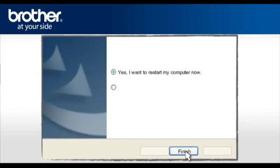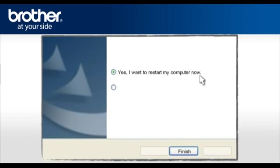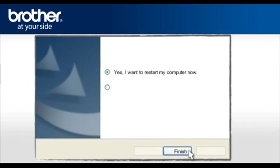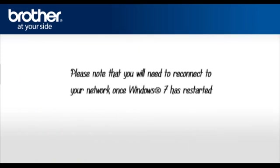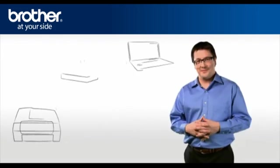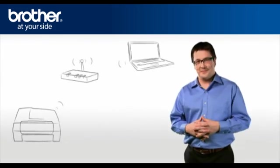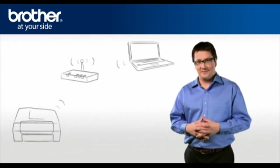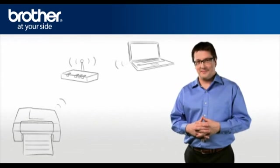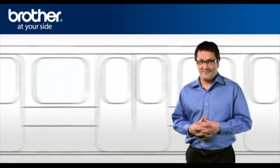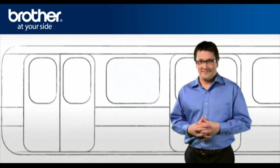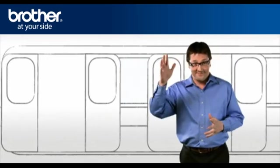At the Brother MFL Pro Suite Installation Completed window, select Yes, I want to restart my computer now. Click Finish. Please note that you will need to reconnect to your network once Windows 7 has restarted. You should now be able to print wirelessly. Thank you for your support, George.